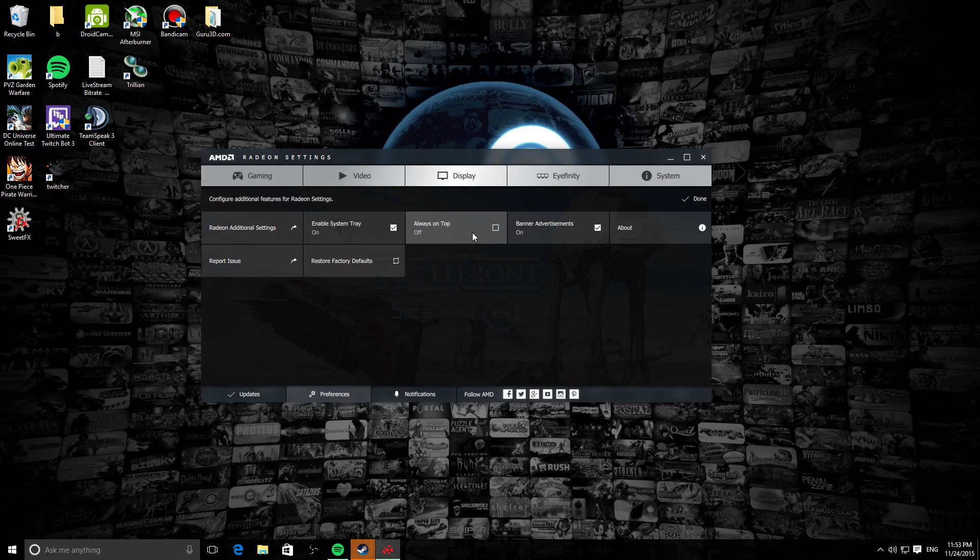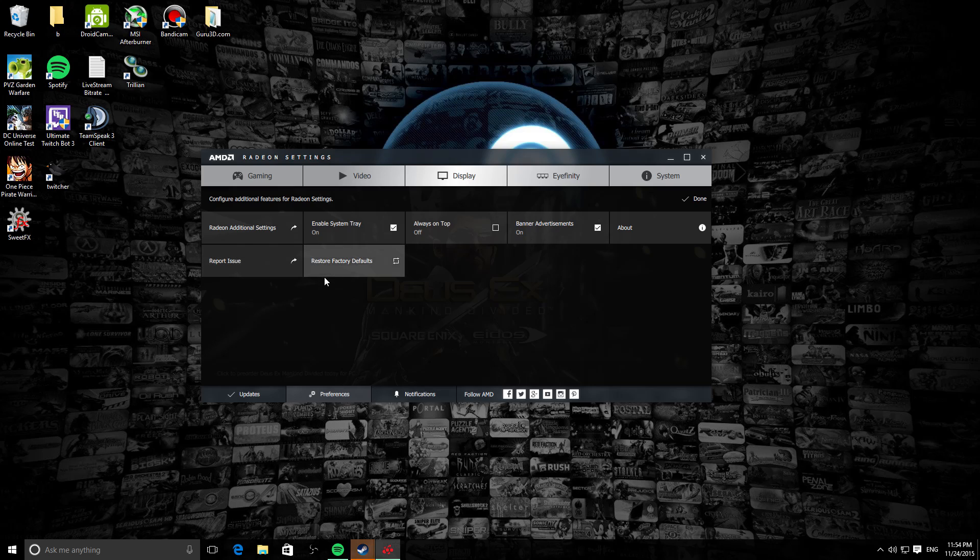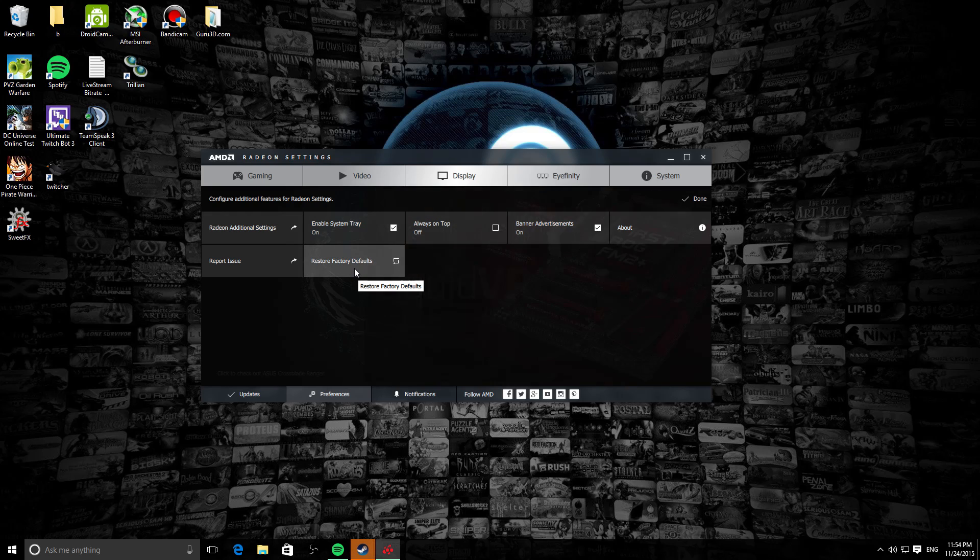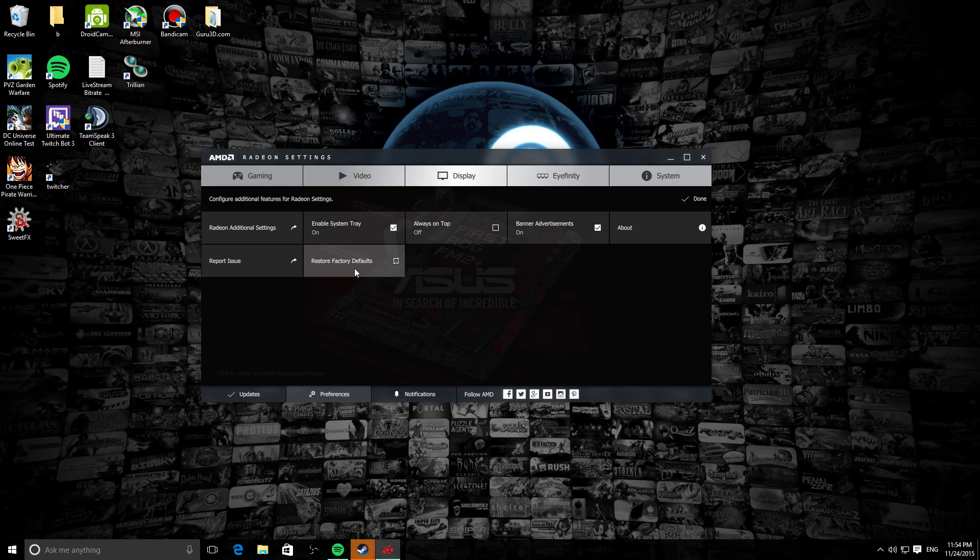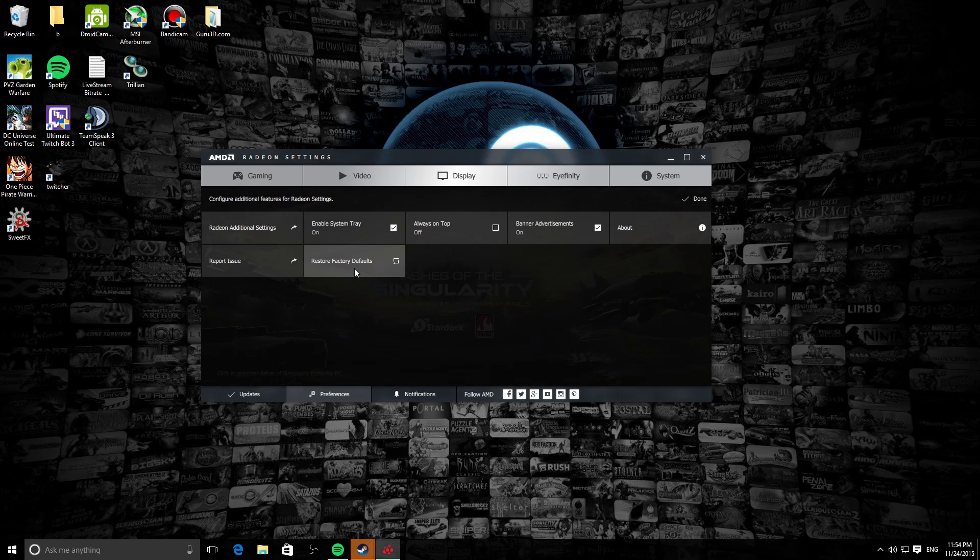As you can see, they have a Report Issue tab and Factory Reset. Pretty much what Factory Reset is: say like if you messed up any settings or something like that and you don't know what you did, you can simply come here and restore factory defaults. It'll pretty much wipe everything that you did in your Radeon Settings and then it would be loaded with the default pages and everything like that.